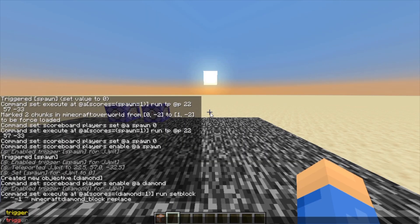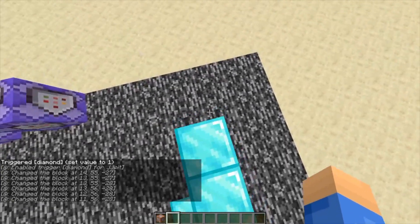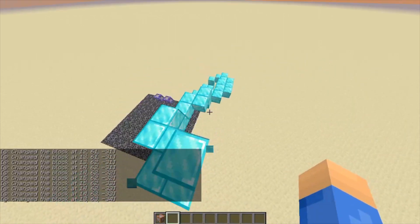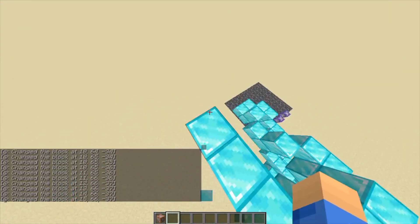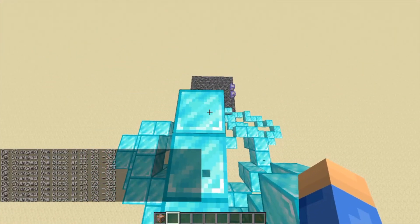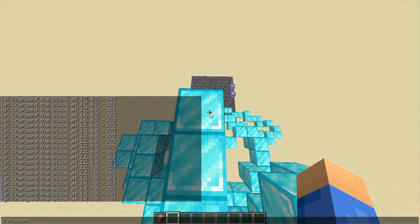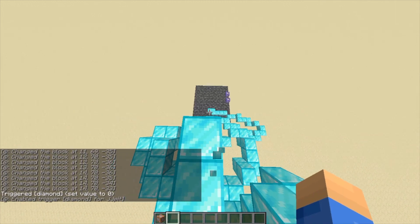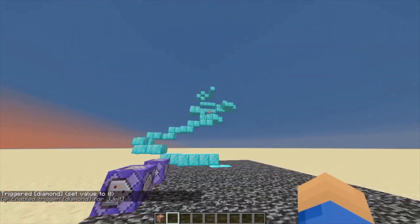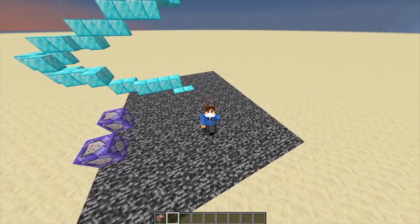So now you do /trigger diamond set 1, and now you can see — it's kind of like you have scaffold attacks but in vanilla. I think it's really neat. Then you're thinking: JJ, what am I going to do now, it's stuck? Well I can fix that for you. You do /trigger diamond set 0, and then now you can be normal and have this weird art piece, you can call it.